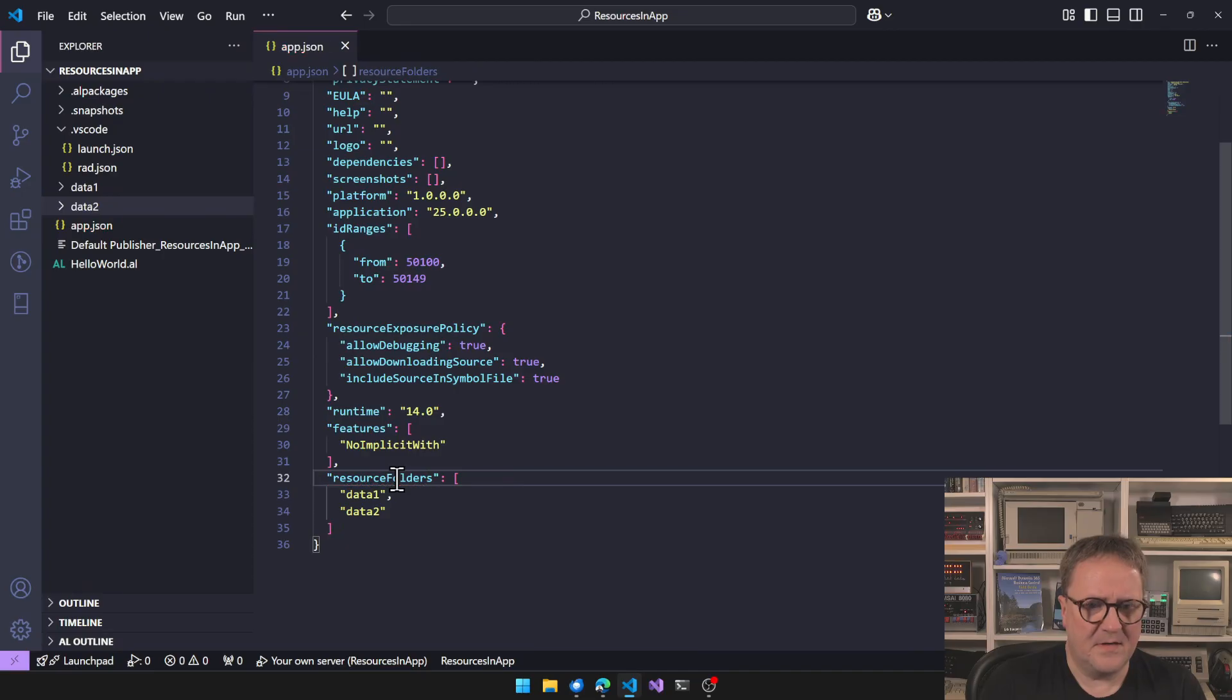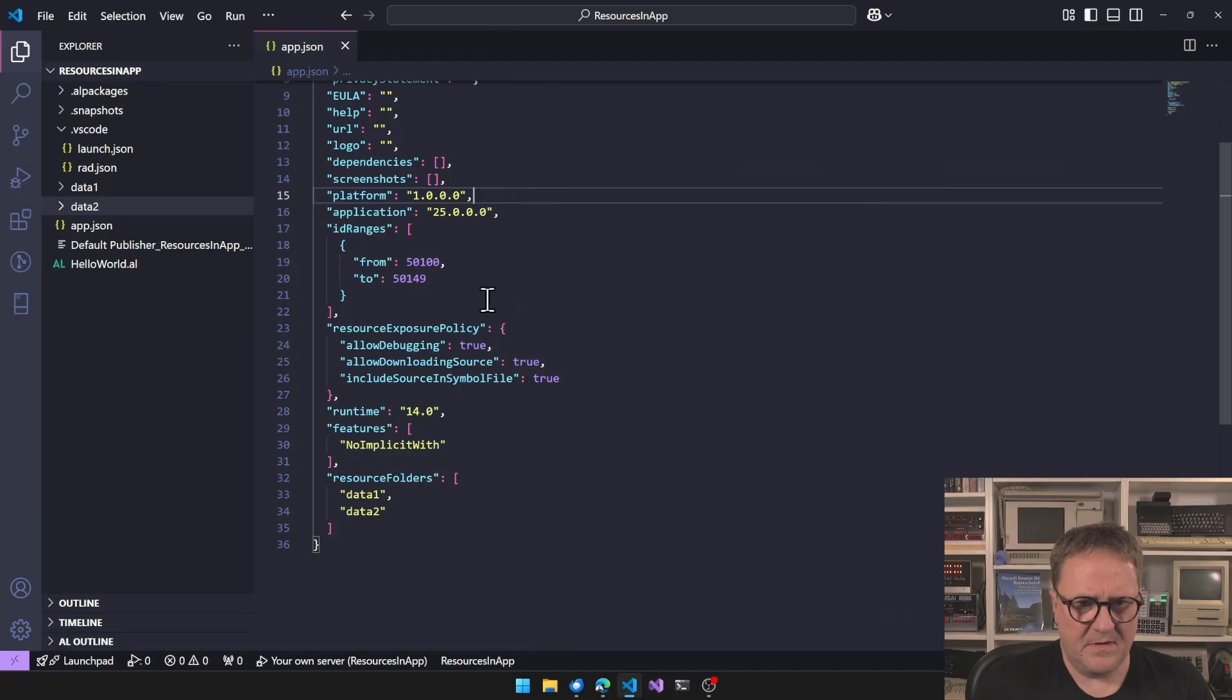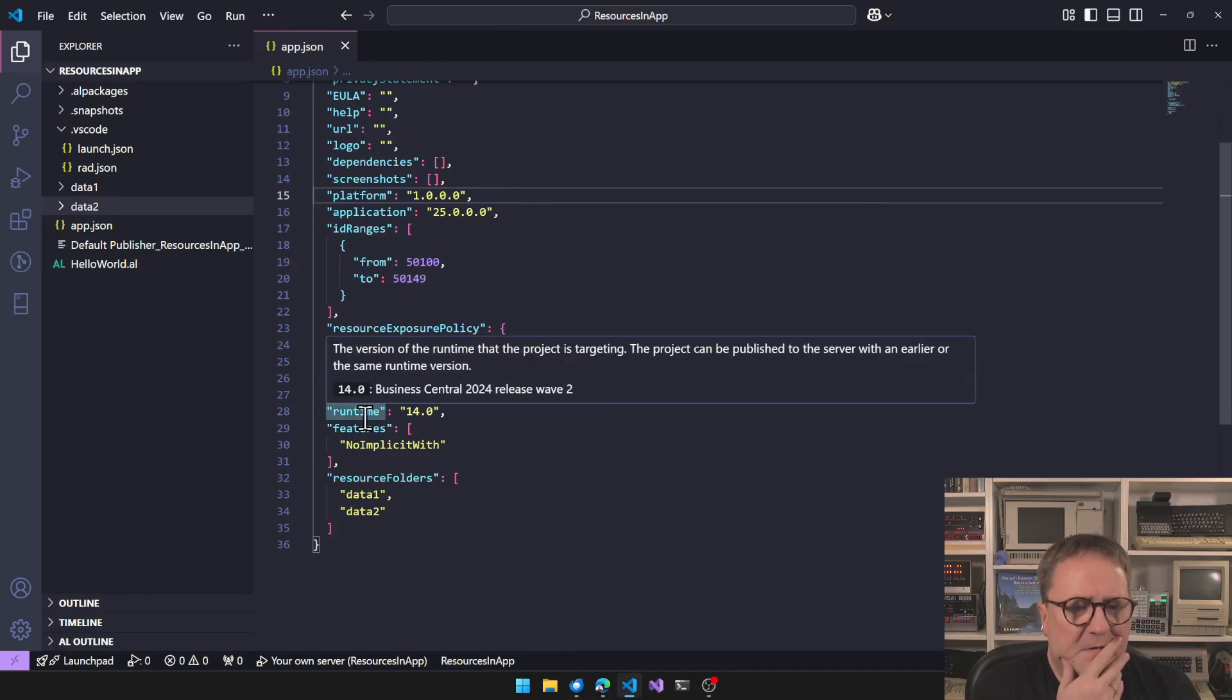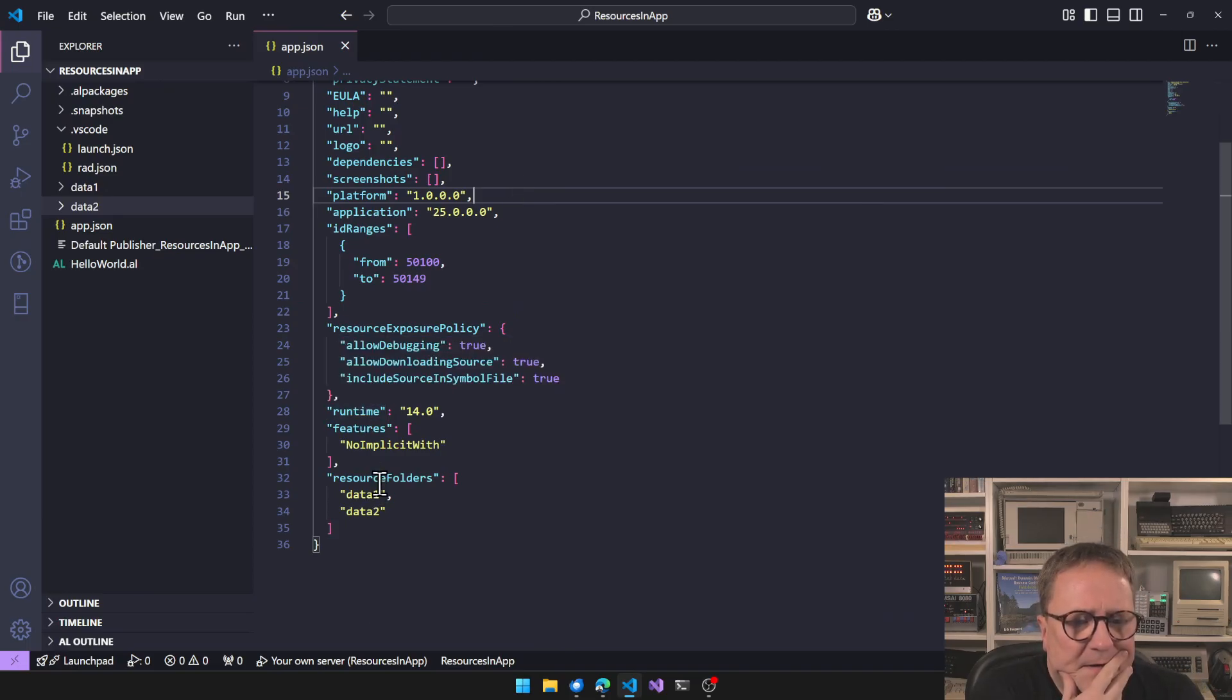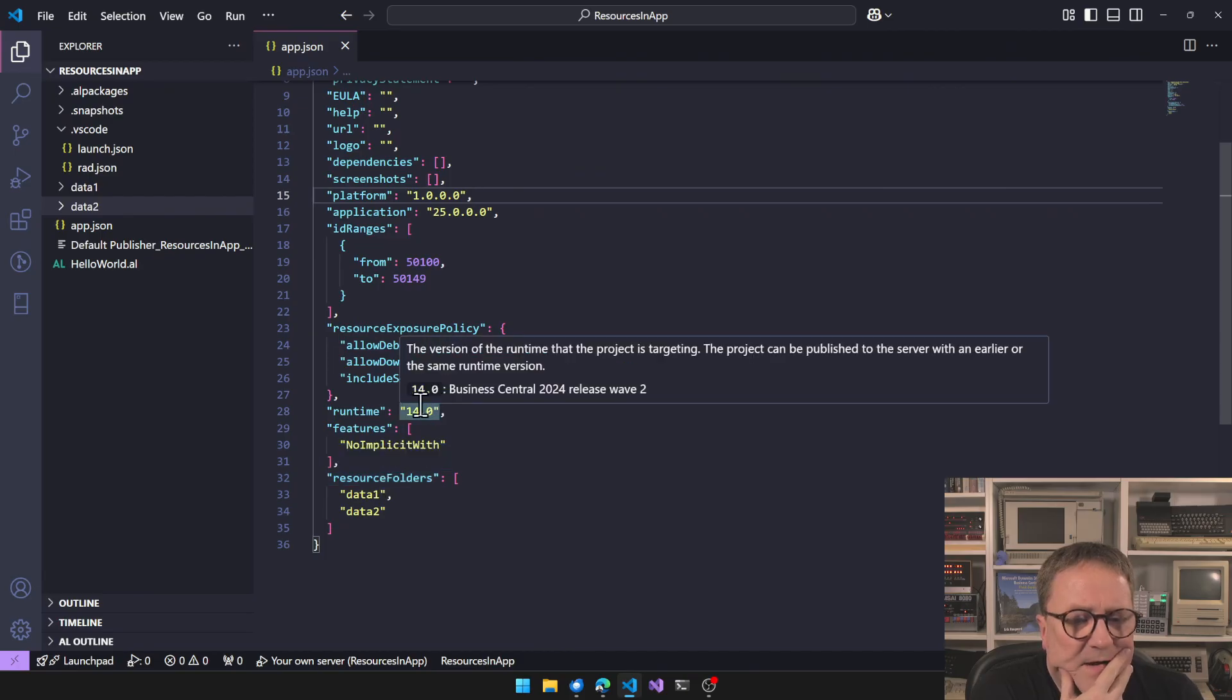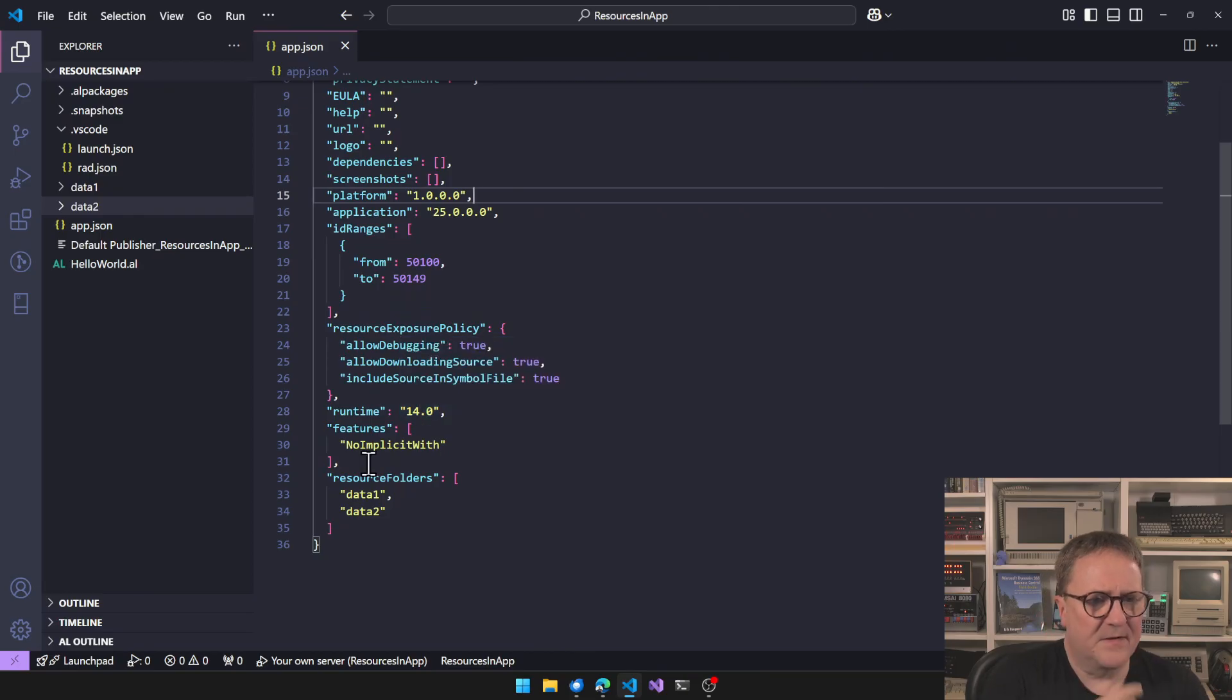Maybe it's happy if I build. It's kind of happy. Oh, there we go. It figured it out.